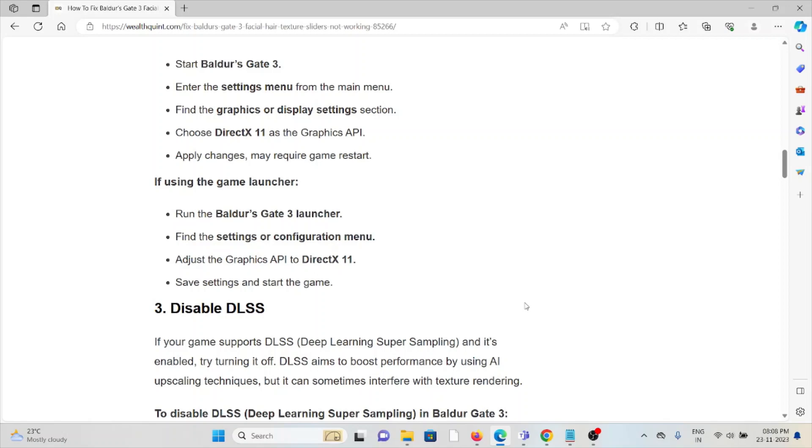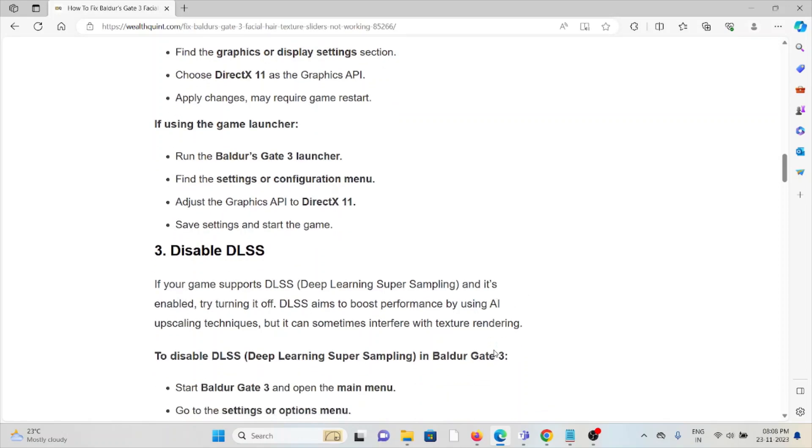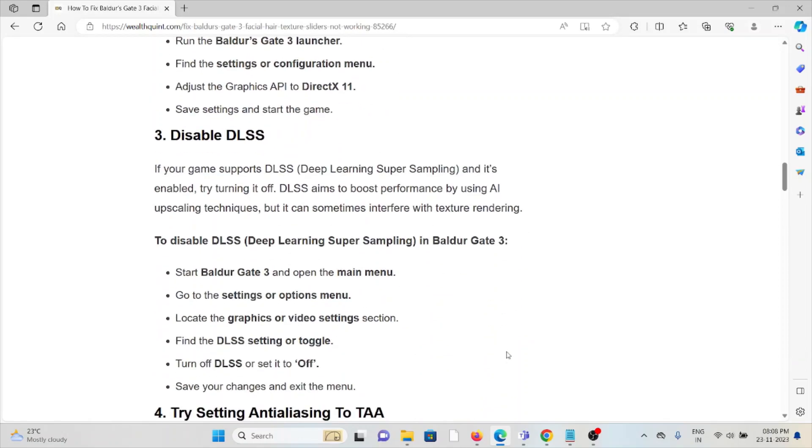If you're using a game launcher, run the Baldur's Gate 3 launcher, find the settings or configuration menu, adjust the graphics API to DirectX 11, save settings and start the game. The third method is disable DLSS. If your game supports Deep Learning Super Sampling and it's enabled, try turning it off. DLSS aims to boost performance by using AI upscaling techniques, but it can sometimes interfere with texture rendering.